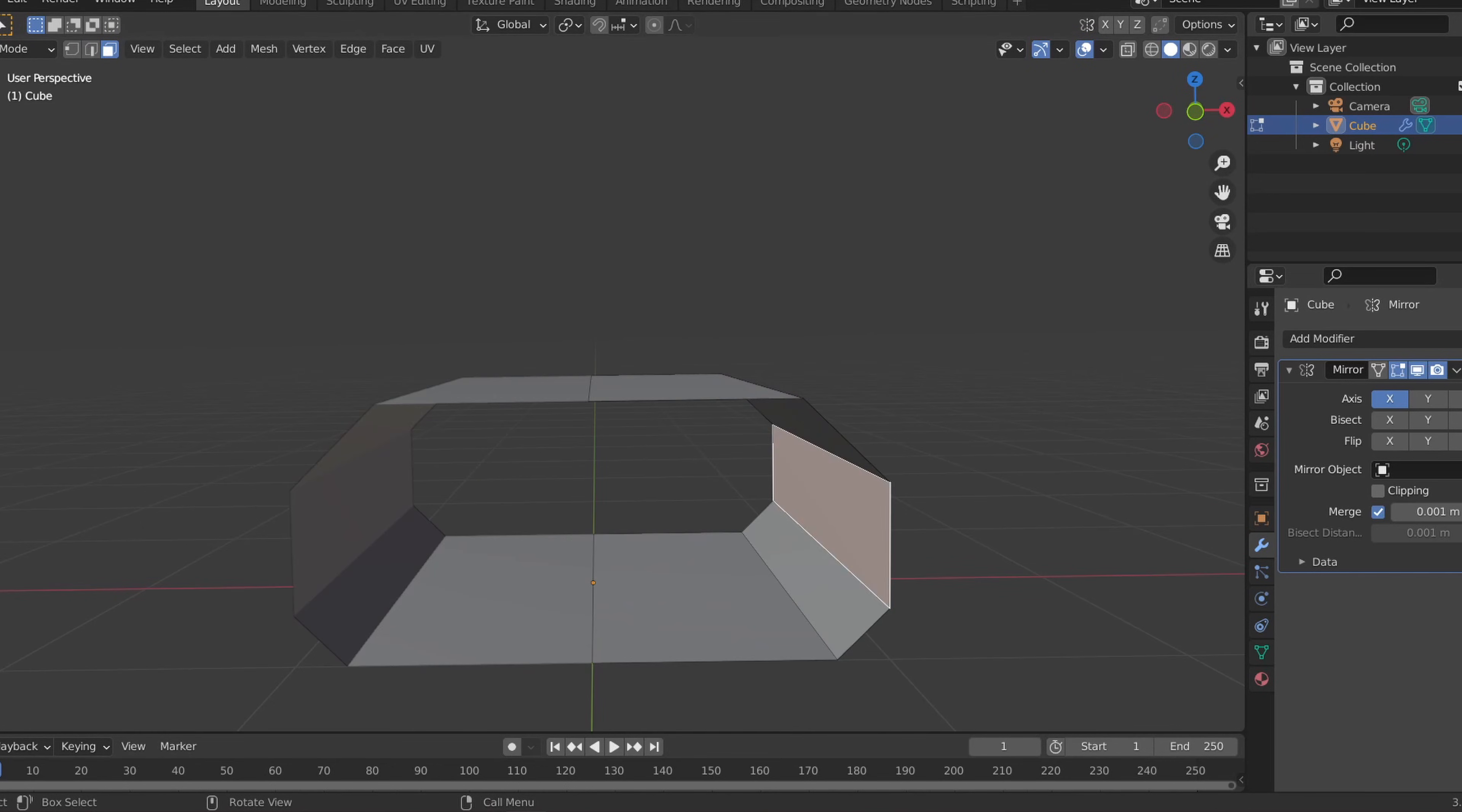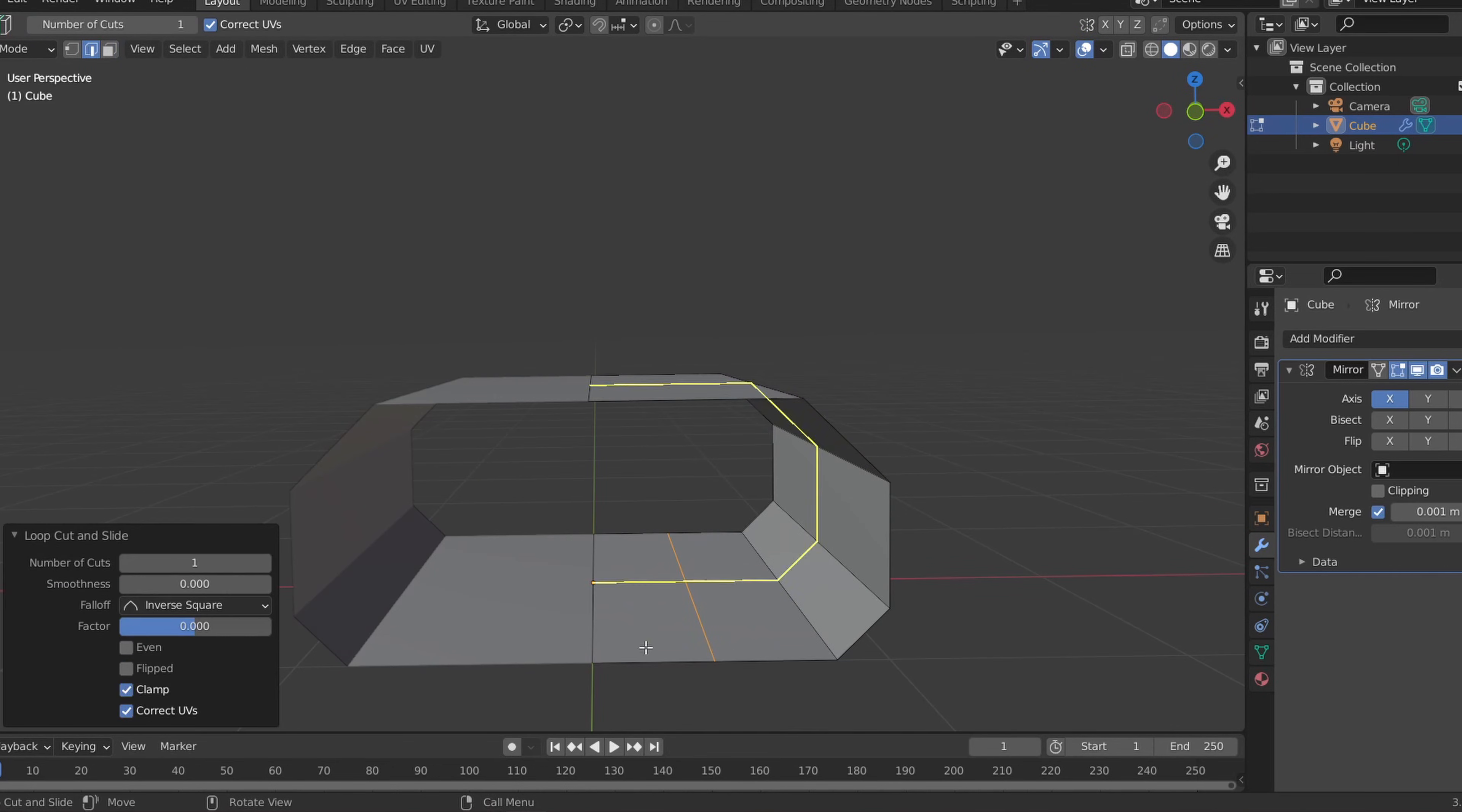I'll add some loop cuts to the side as well as the floor of the hallway and slightly move the center faces of the floor downward to create the walkway.